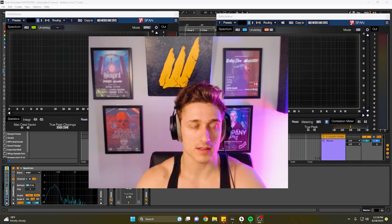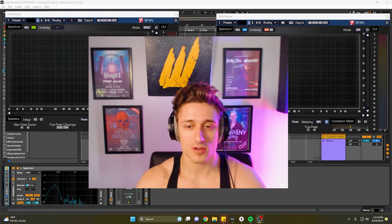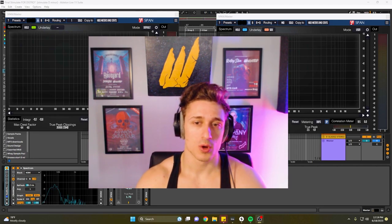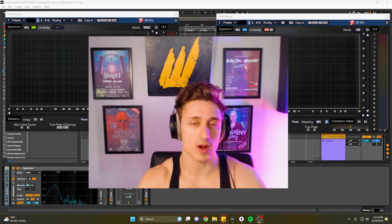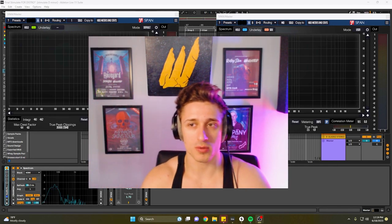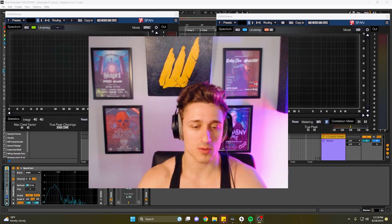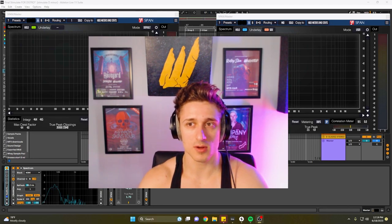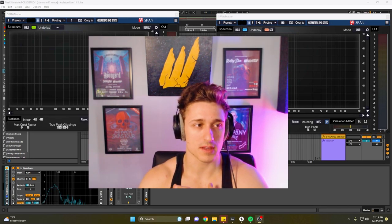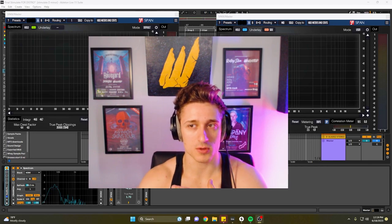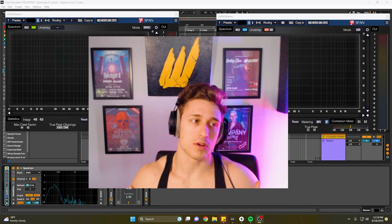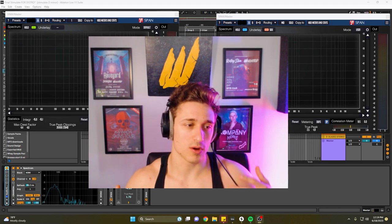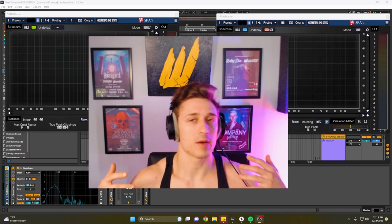If you guys don't know what SPAN is, it is a spectral analyzer which pretty much just shows you where you're how loud your certain frequencies are throughout. It's one of the most powerful production tools I can think of. It's what has allowed me to level up my level of mixing and mastering by just being able to understand it and reference it with other artists.